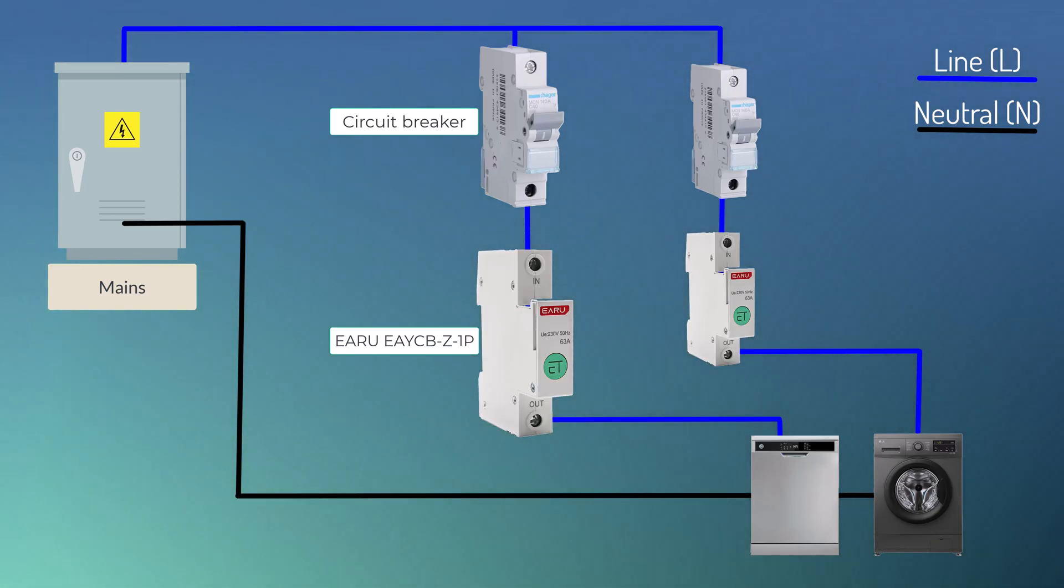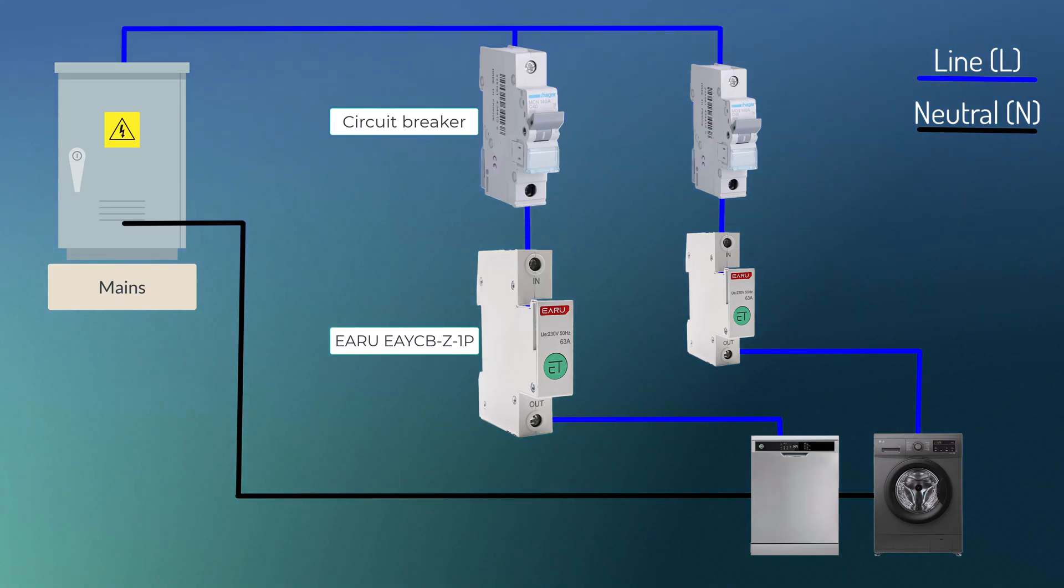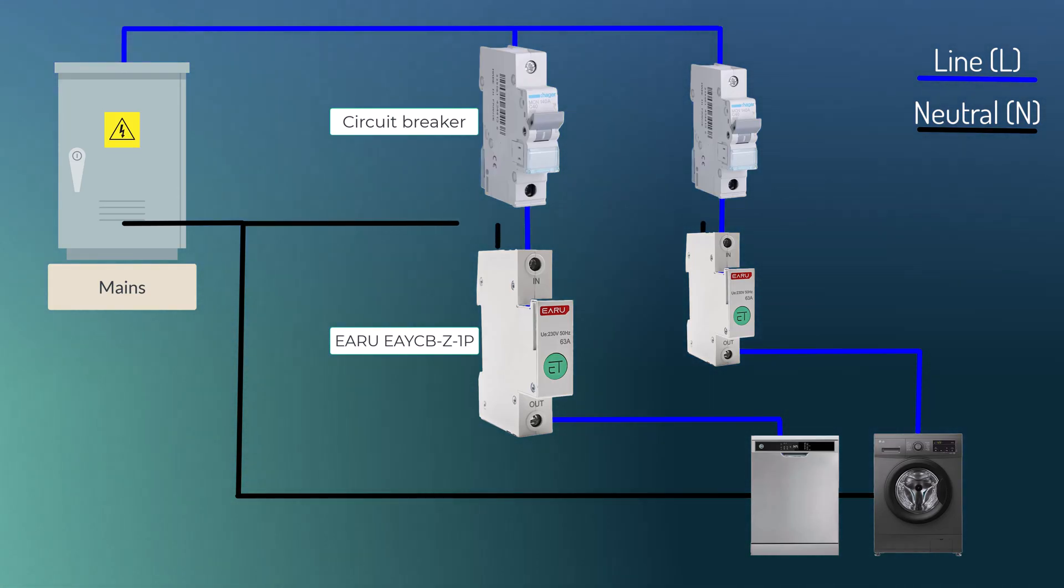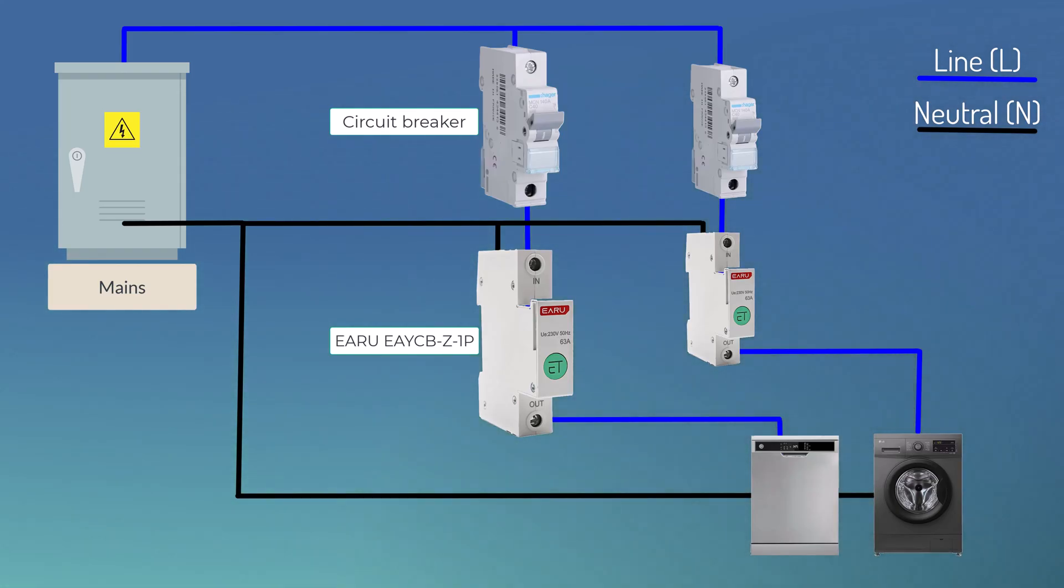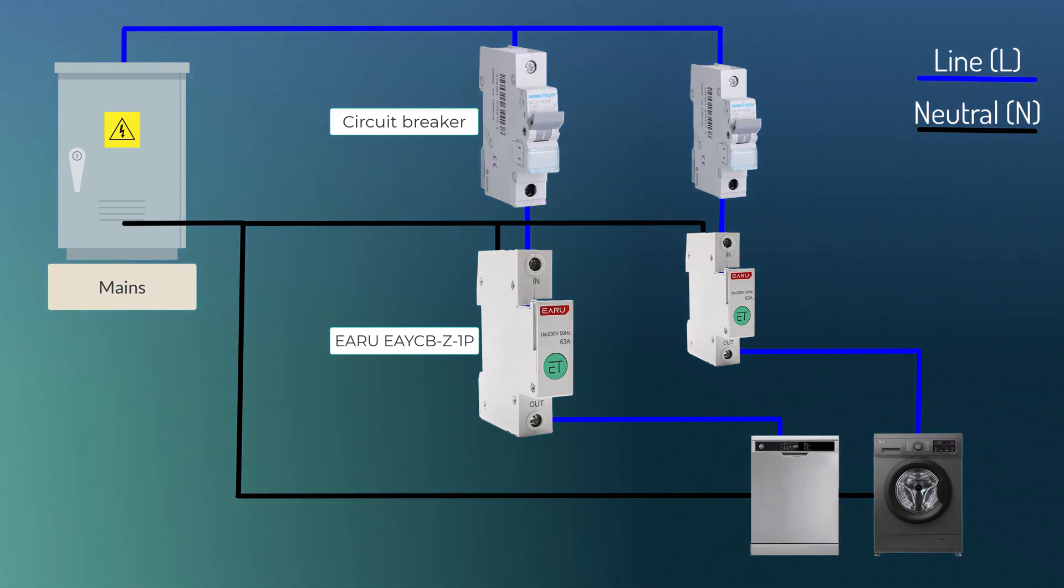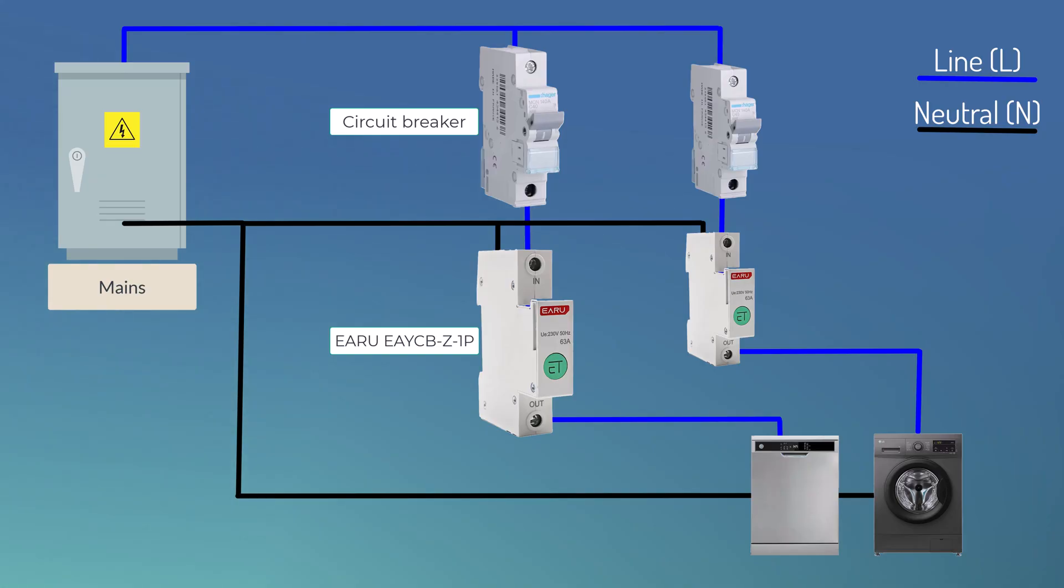What we're going to do is intercept the line with the smart circuit breaker, and then we need to also connect the neutral because this is an active device. It needs to have its own power. So this way we can leverage the previous circuit breaker's reliability and the energy metering from the smart circuit breaker.